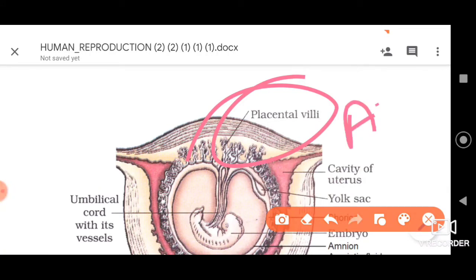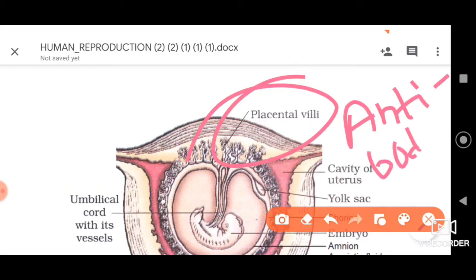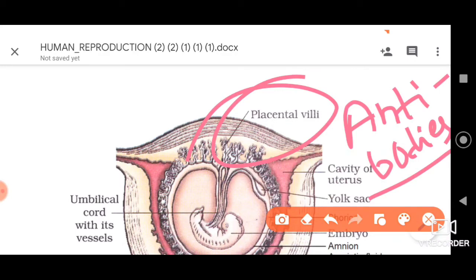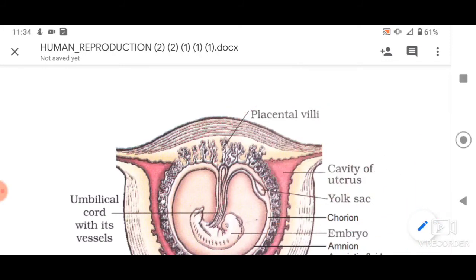The placenta is also important because it helps in the transportation of antibodies — the protective proteins that provide immunity to the baby. Antibodies from the mother's blood are transported to the fetal blood. For example, antibodies which give resistance against diseases like smallpox, diphtheria, and tuberculosis are present in maternal blood and are transported through the placenta to protect the fetus.